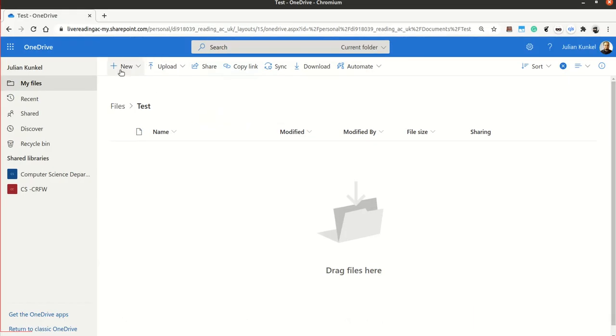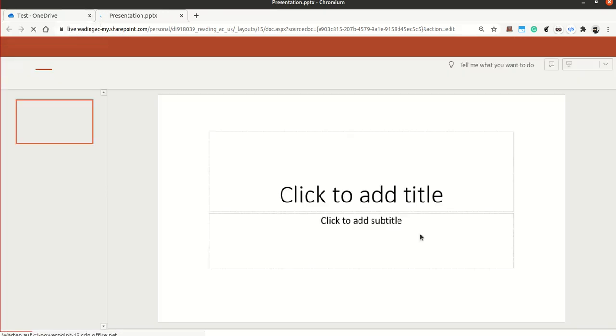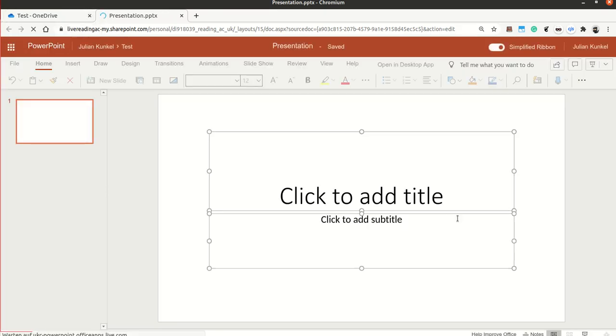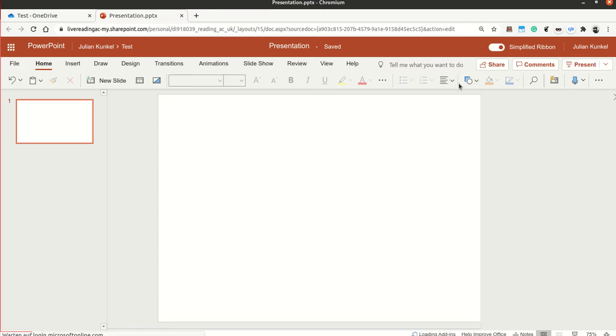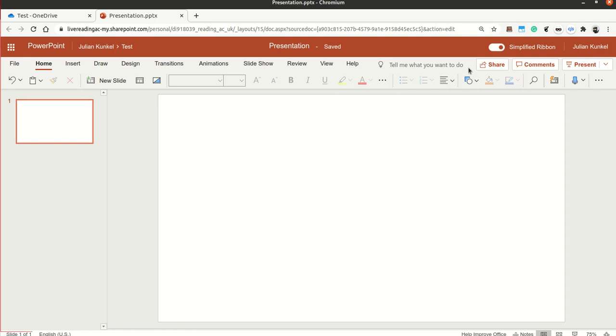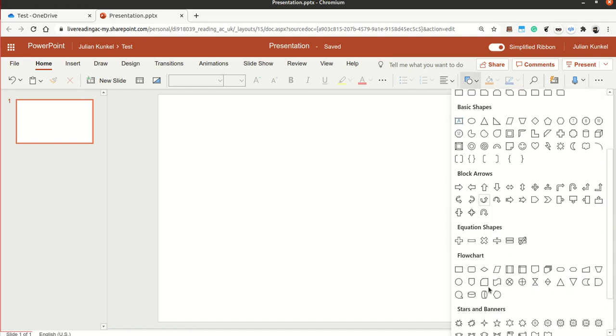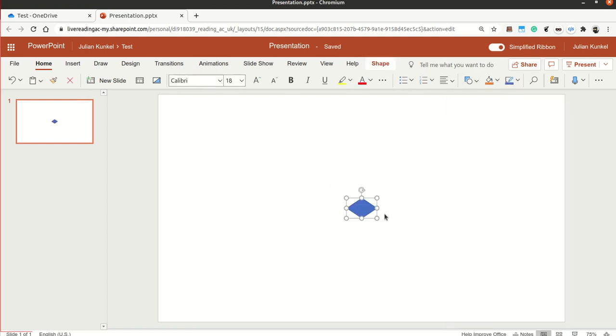In Office 365, I opened Live at Reading with my SharePoint. You say new PowerPoint presentation. I delete everything, first of all. And now I add some shapes. And you find under shapes, if you scroll down a little bit, flowchart.